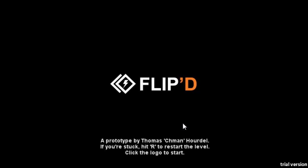And welcome back, this is Ballyscopa with another random game! This is going to be Flipped! It's a prototype by Thomas Chmanhudel, if I'm sure I pronounced that exactly wrong. This is a trippy little puzzle game.